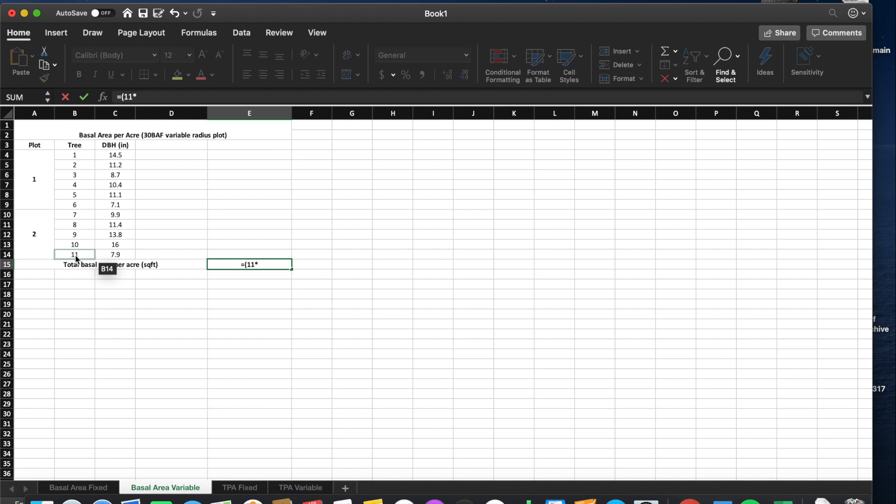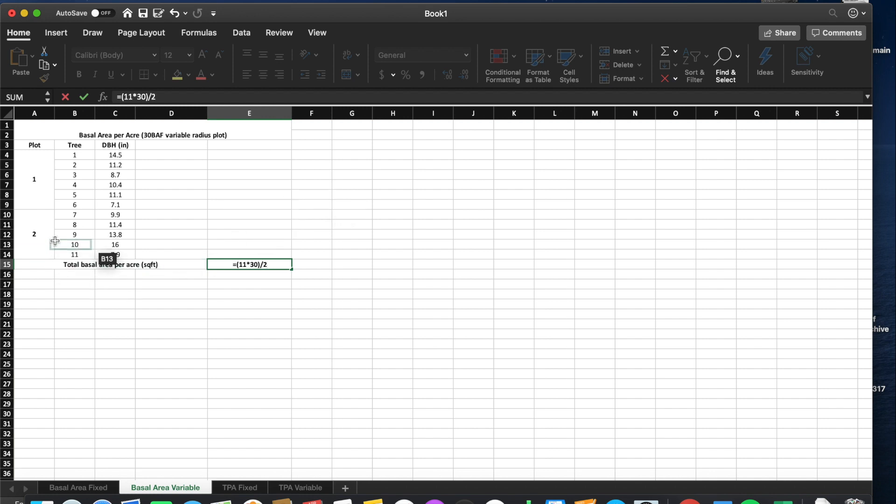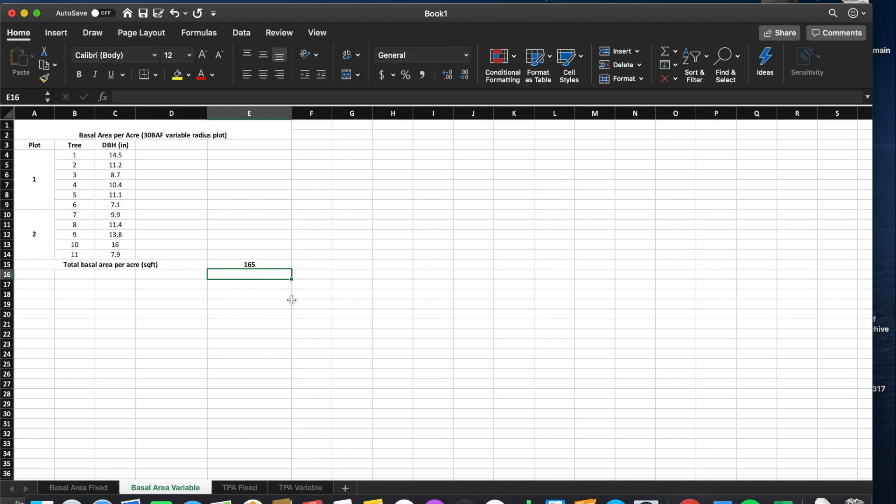Our plot radius factor is 30, so we'll use a 30 BAF prism. We will divide this by our number of plots, which is 2. That gives us 165 square feet of basal area per acre.